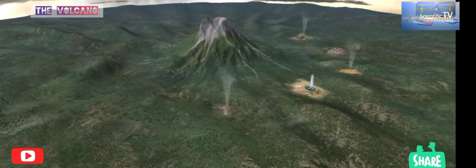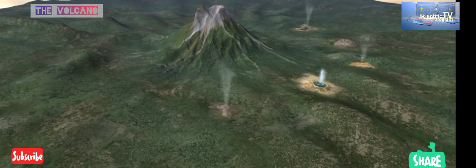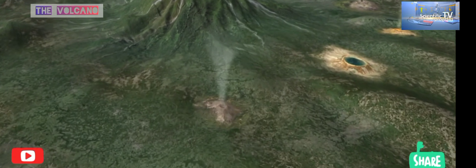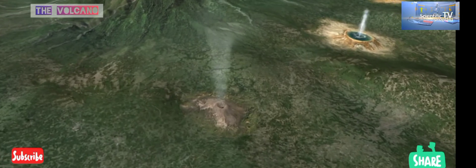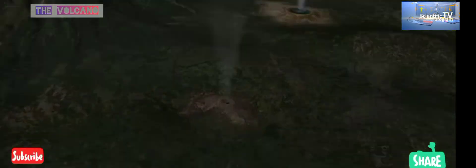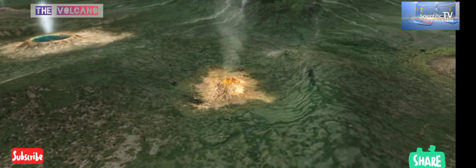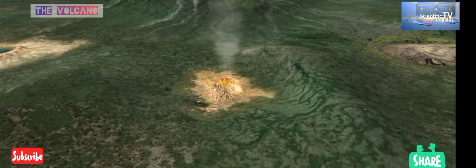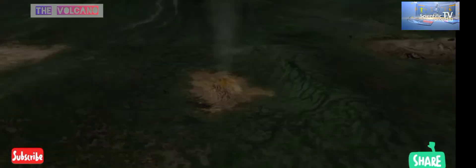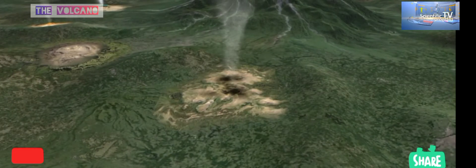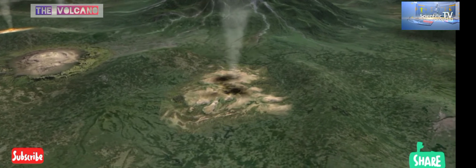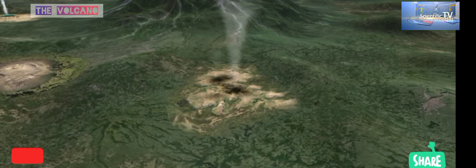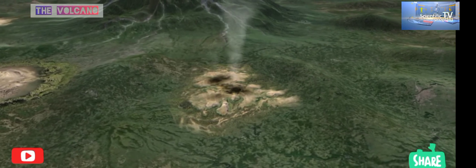After volcanic eruptions, post-volcanic activity can also be observed, which essentially consists of steam and gases made up of various chemicals emitted from vents called fumaroles. A solfatara is a type of fumarole — an opening in the Earth's crust that emits sulfurous gases. A mofeta is a discharge of carbon dioxide; it can be called dry if it contains carbon dioxide, or wet if it contains carbonated water.